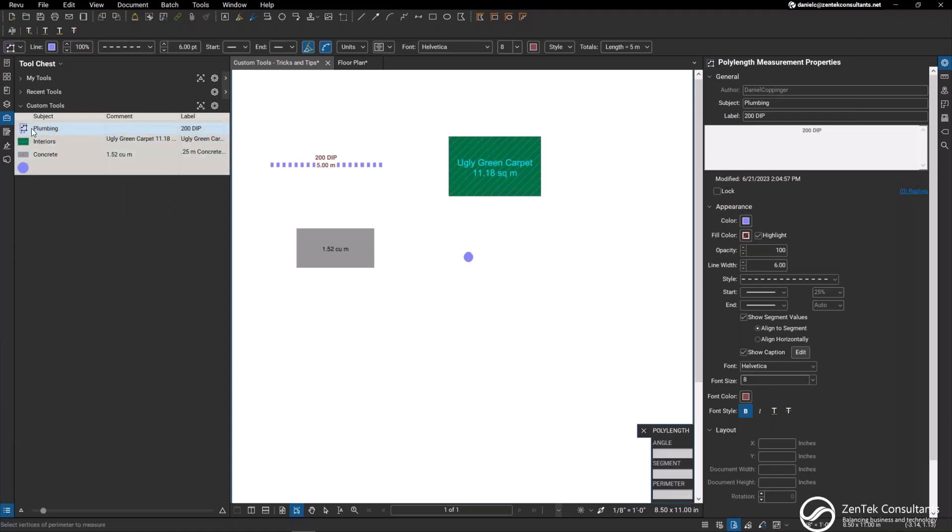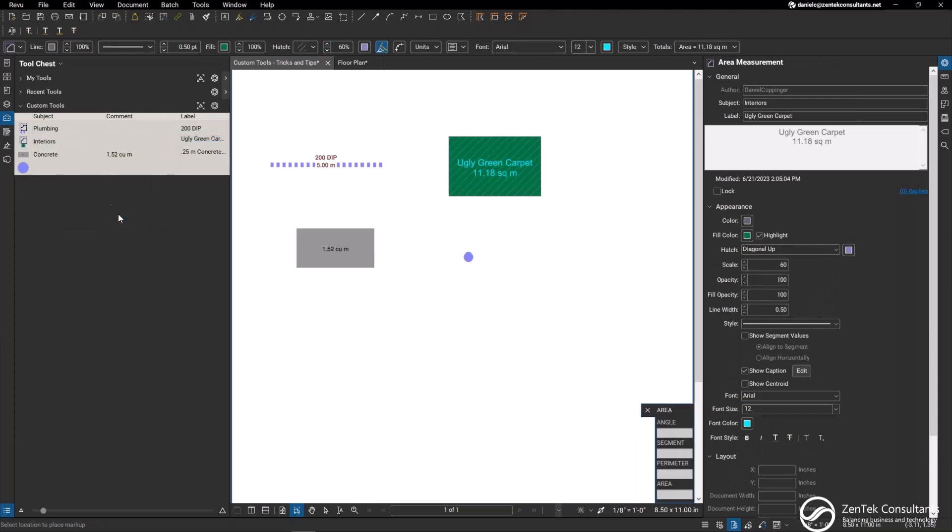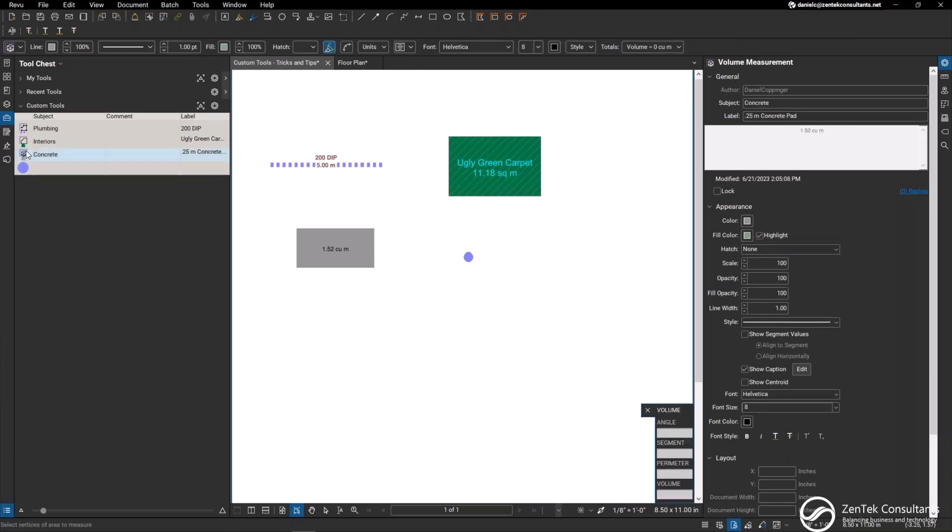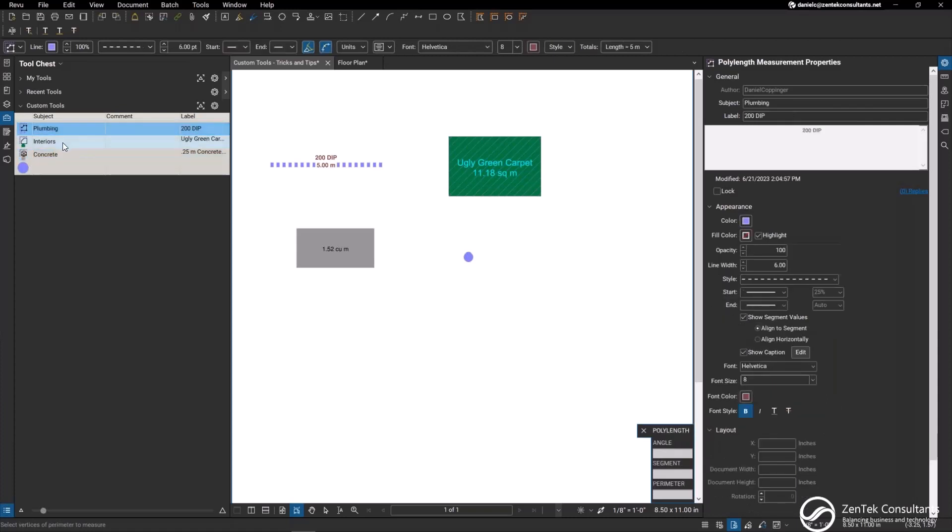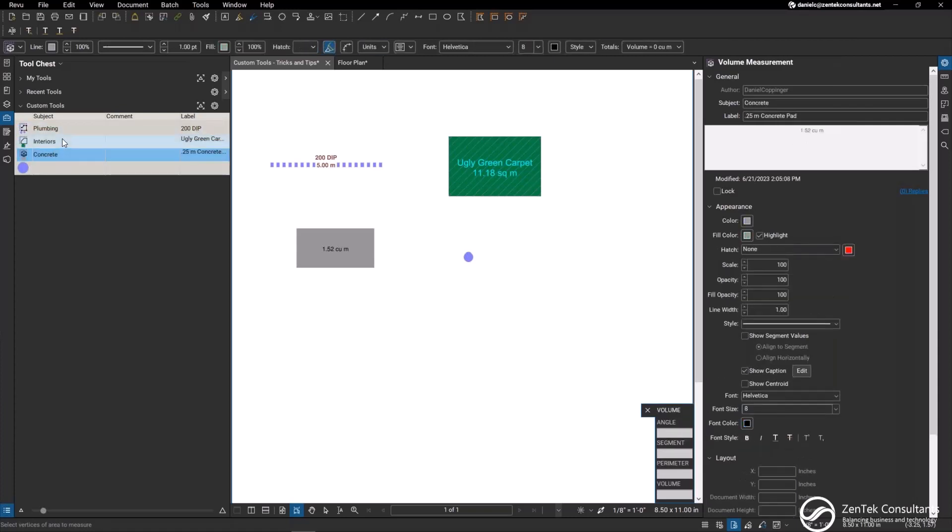You can see what happens to my custom tools when I change it to properties mode. The icon now changes to the poly length measurement, and same thing with my green carpet. If I change it to properties mode it's now going to change to an area measurement. Same thing with the concrete, properties mode, there is a volume. So it's showing me exactly what kind of tool I'm dealing with when it is in properties mode. But you can still see I have my subject and my label for each thing.